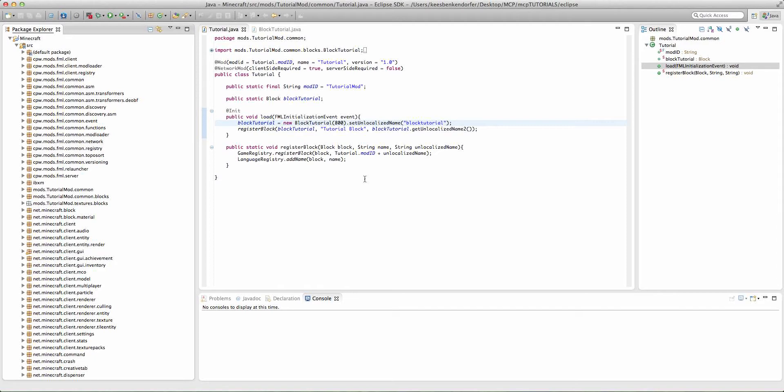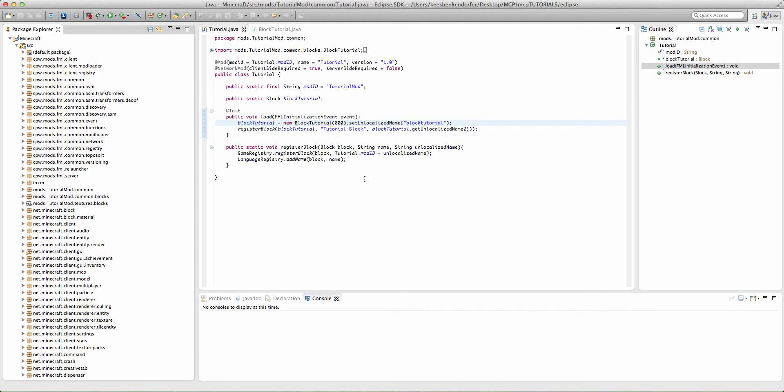Now, as the name implies, these custom parameters are just simple little values and variables you can change about a block, but they can make a big difference in the way that a block is used. I'm not going to be covering every single one of these parameters that can easily be changed. Some of them are actually quite complex and deserve their own tutorial, but I will be covering the major ones.